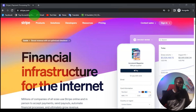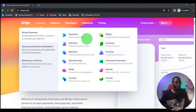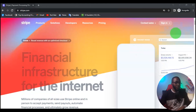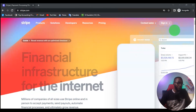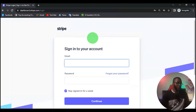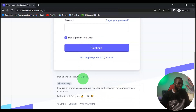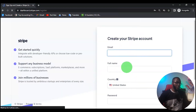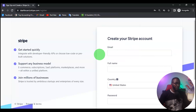Here I am on the Stripe website. Once I get here, I want to click on 'Sign In'. Once you get to that page, scroll down and you'll see 'Sign Up', so click on Sign Up.